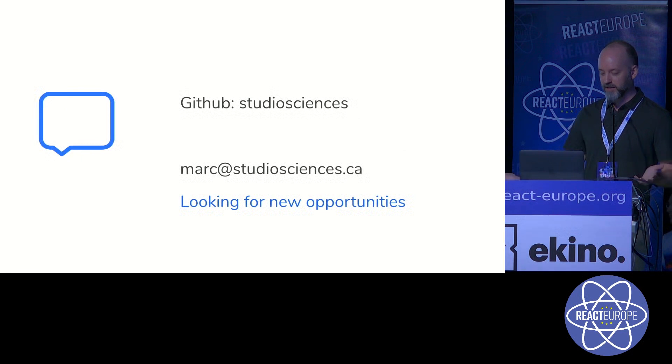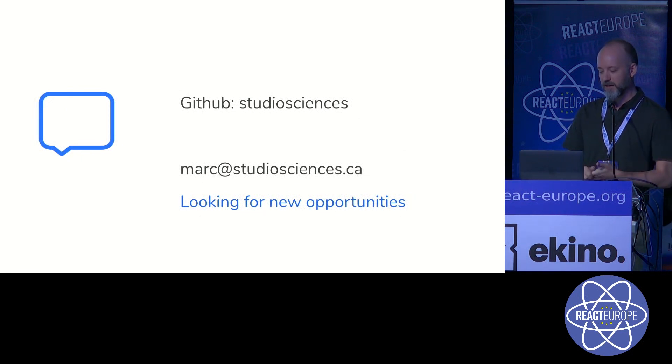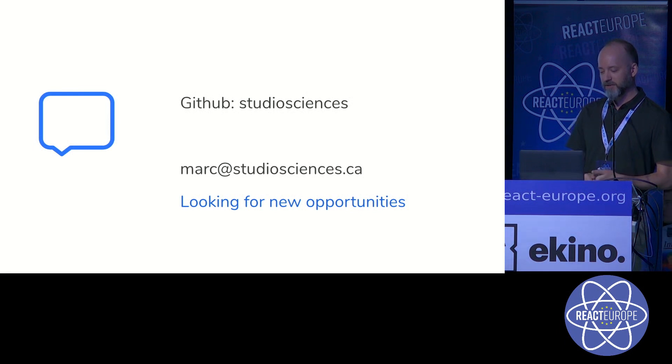Please check out the GitHub repo. I'm also interested in opportunities in Europe. So thank you for your time and enjoy the rest of the conference.